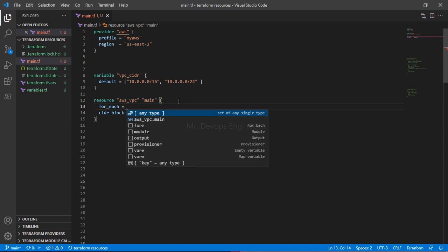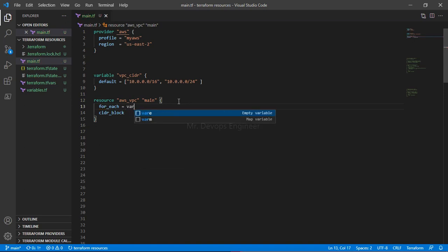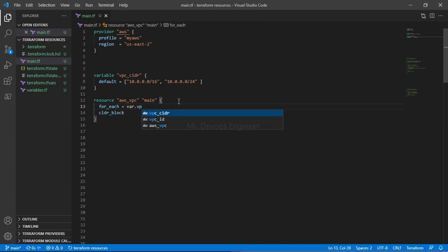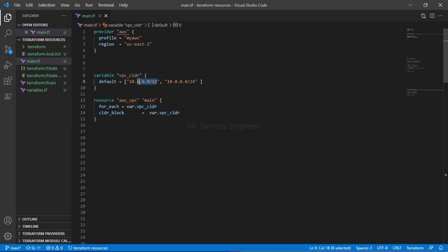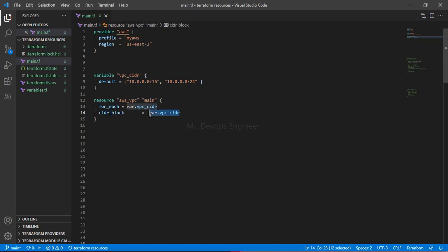For_each equals to, here you have to provide the variable name containing all these values, that is vpc_cidr. Once this is done, how you will pass each value of this vpc_cidr? Simply each.value. So just do each.value.